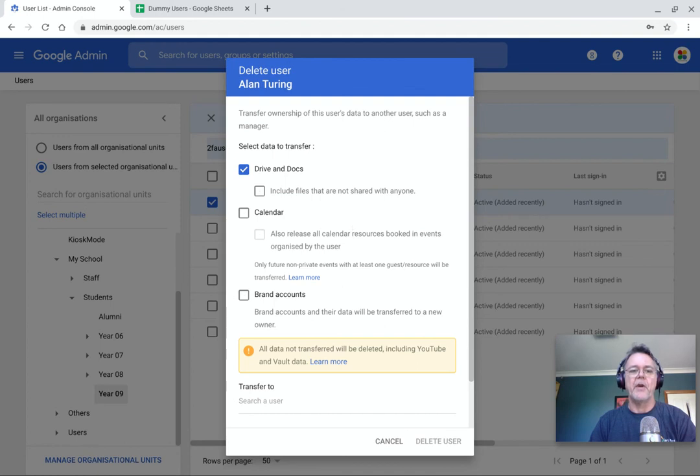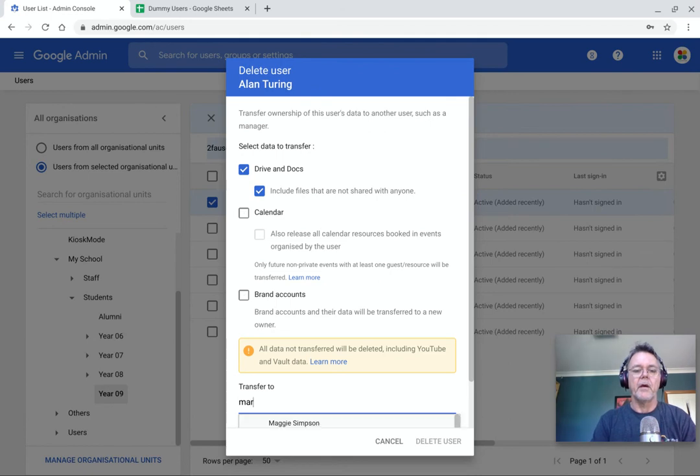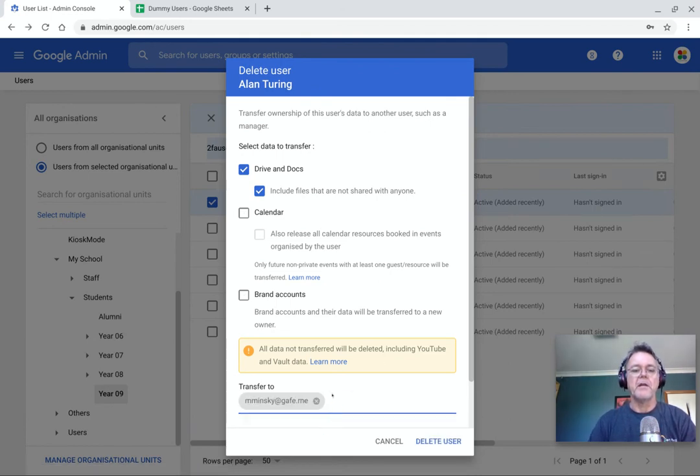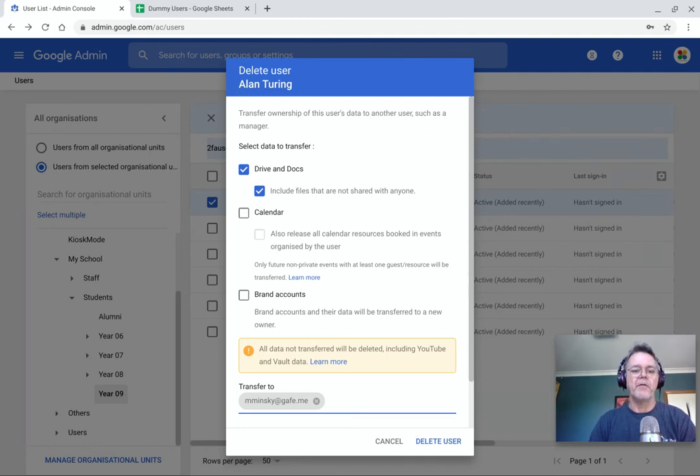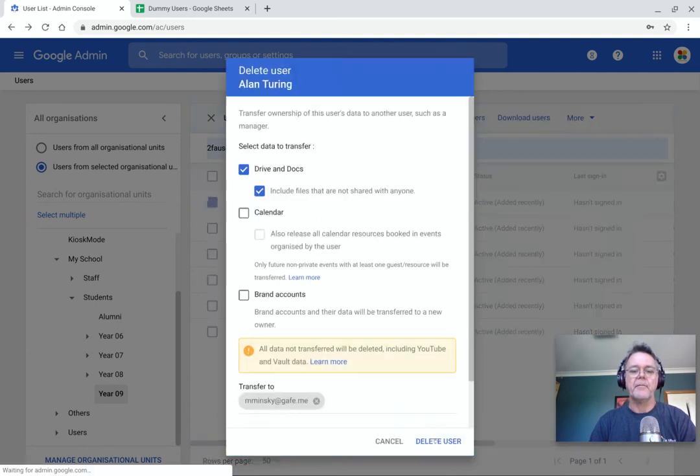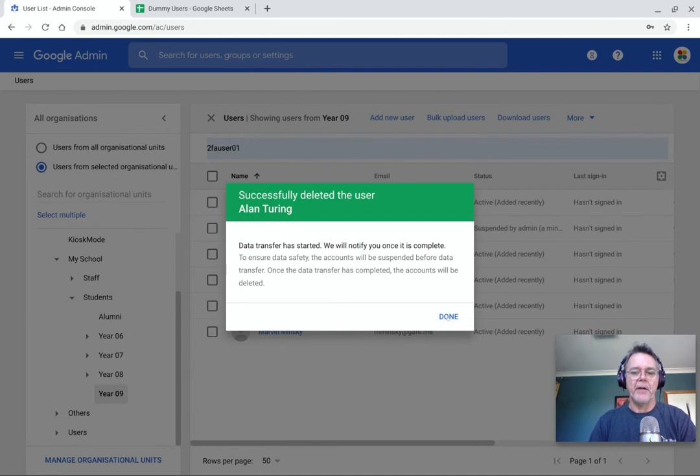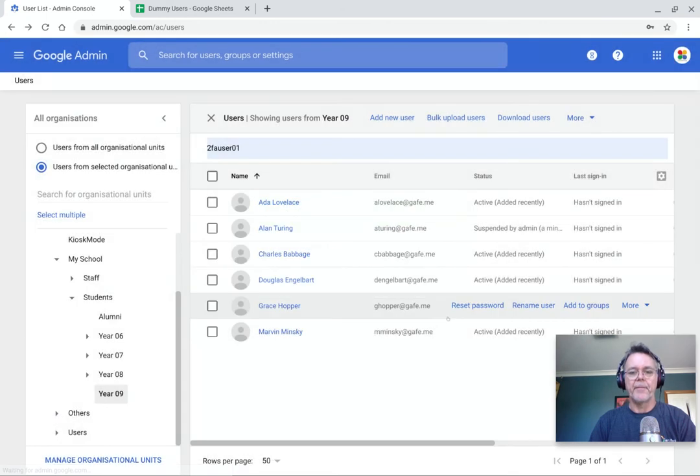So let's say I don't want that. I don't need their calendar, but I do need their drive and docs. Yes, I'll include any files that haven't actually been shared with anyone else. And then I transfer them to a new user. So maybe I think I had a Marvin Minsky here somewhere. There you go. So I'll add that in. And so the stuff that used to belong to Alan Turing will now be moved to Marvin Minsky. When I delete that user, the transfer has started and they'll let me know once it's complete.